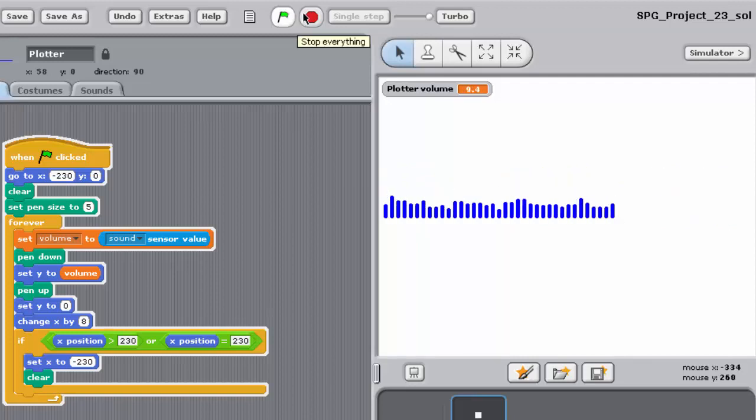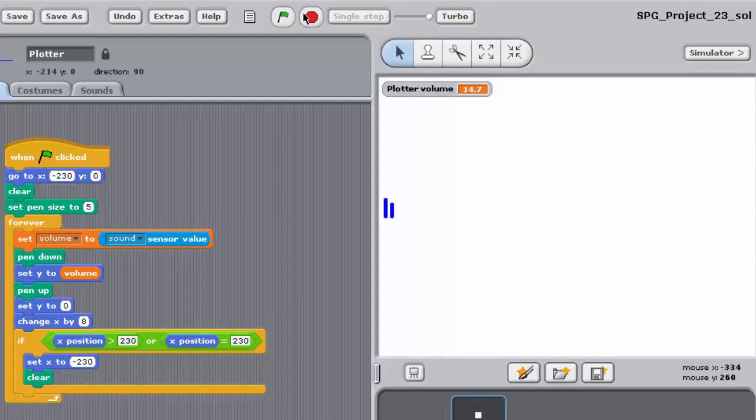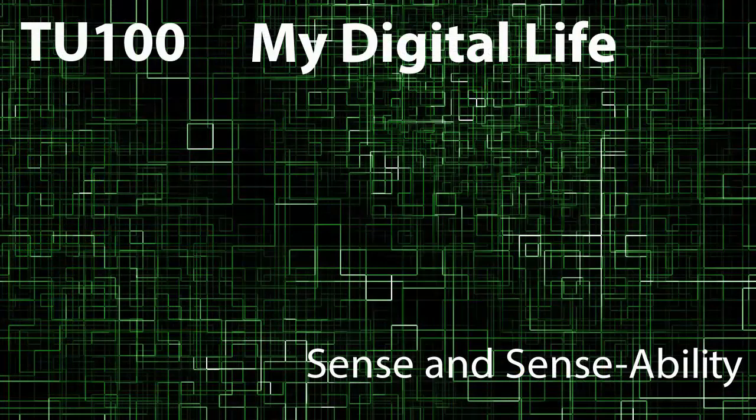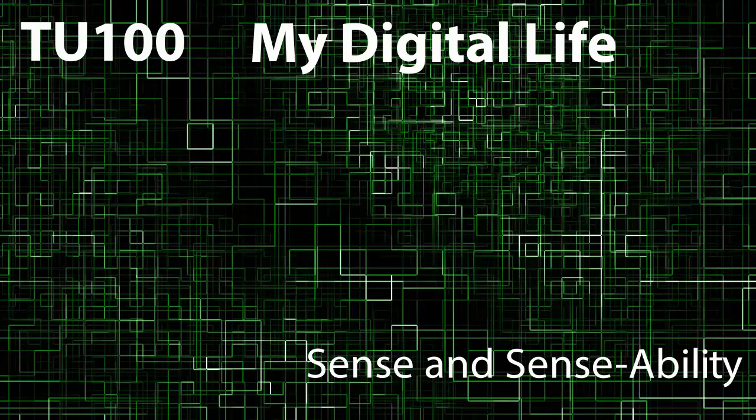The completed program for this exercise can be found as project 23 completed. We'll finish there and we'll come back in part 3 and look at another program that makes use of the sense board and registers sound.